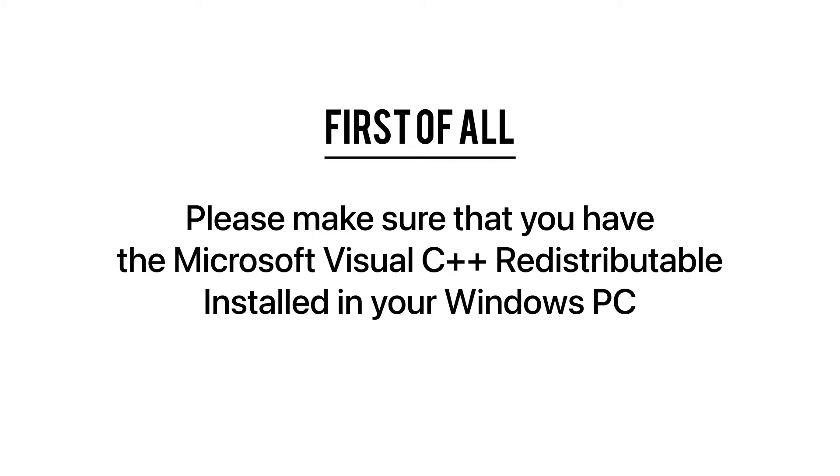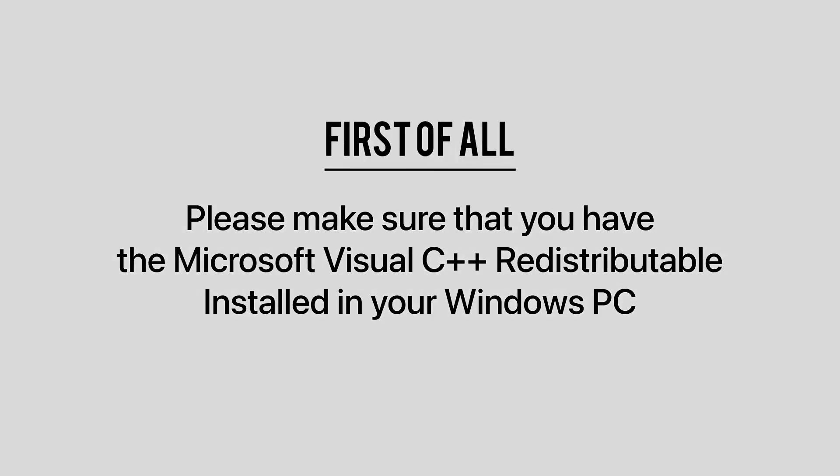Before jumping to the actual solutions of this problem, first make sure you have already installed Microsoft Visual C++ redistributable in your system.